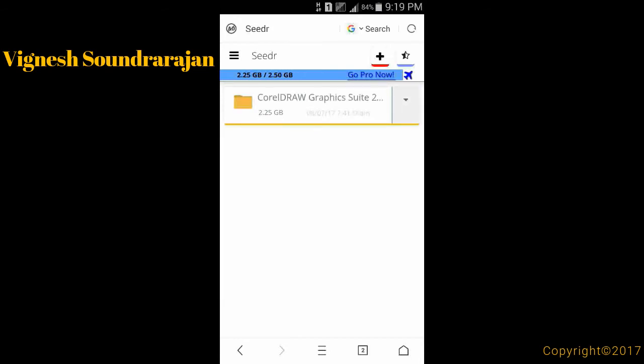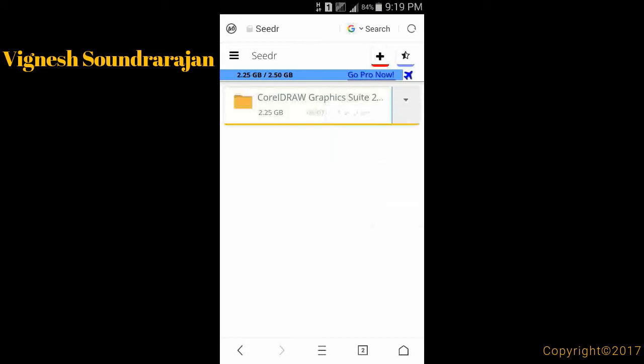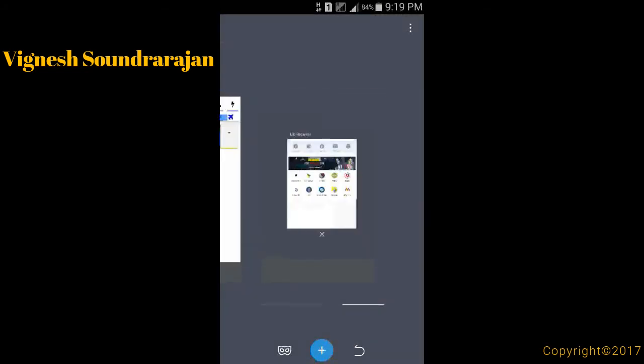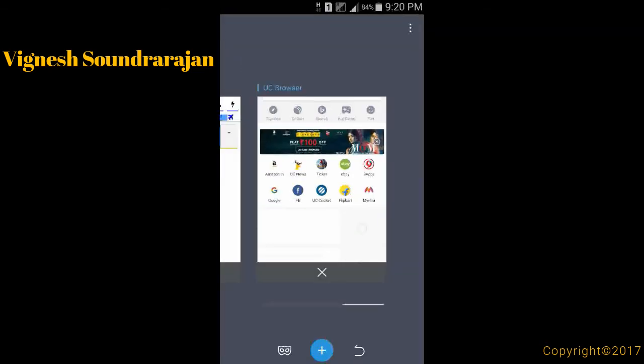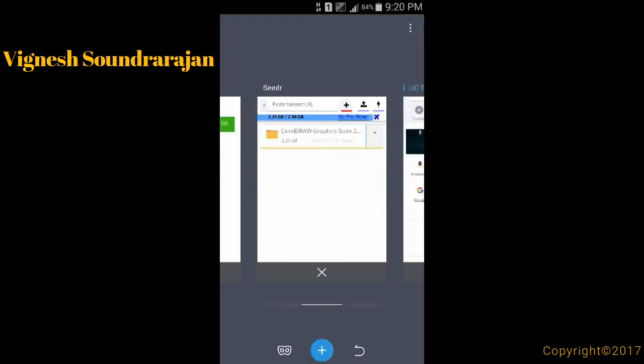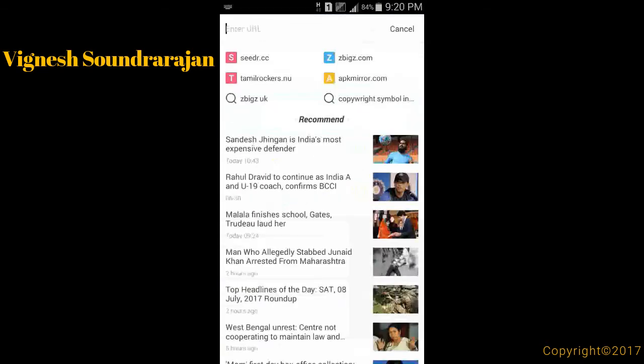That is free in direct links. I have already leeched a 2.25 gigabyte torrent and I can easily download it by pressing this. Here you can also paste magnet URL and torrent URL. The next website is putdrive. There are many more websites available like bytes loader and some more sites.